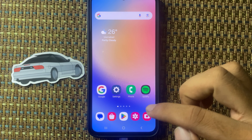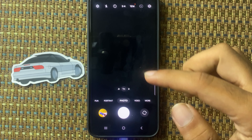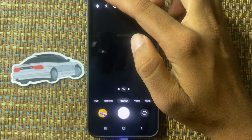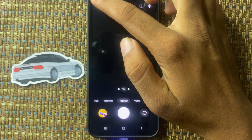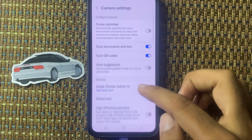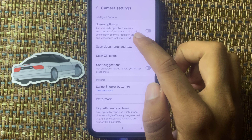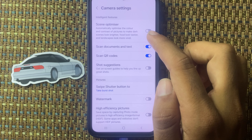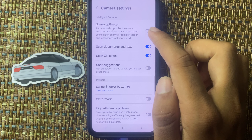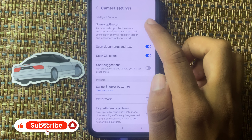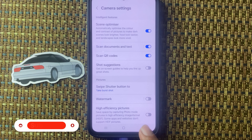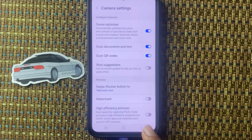First of all, open the camera app. Here you can see on the top left corner a settings icon — click on it. From here you can see at the top the option 'Scene Optimizer'. If you want to enable camera scene optimizer, simply click on it. You can now see that camera scene optimizer has been enabled.